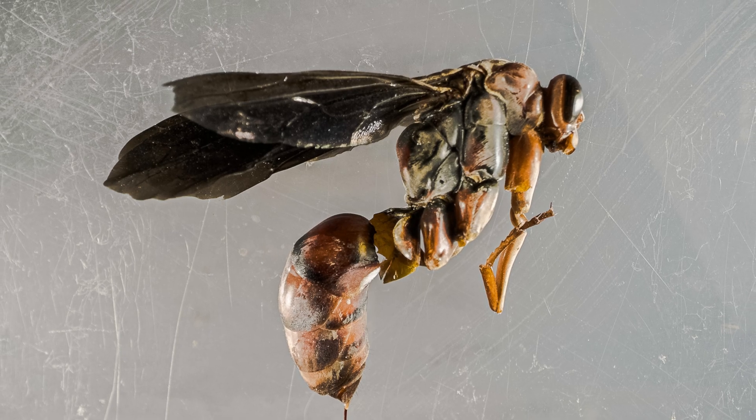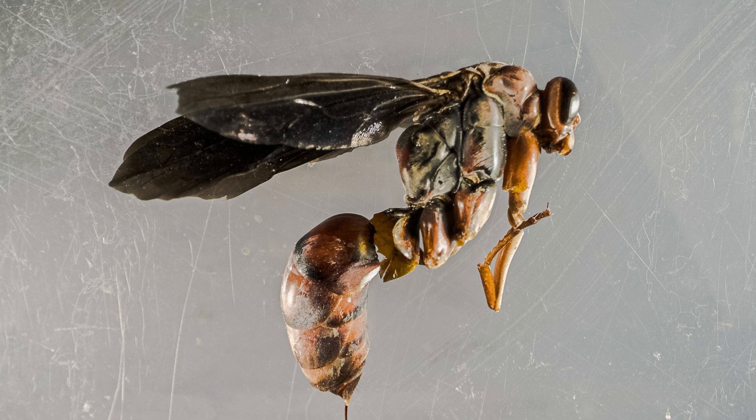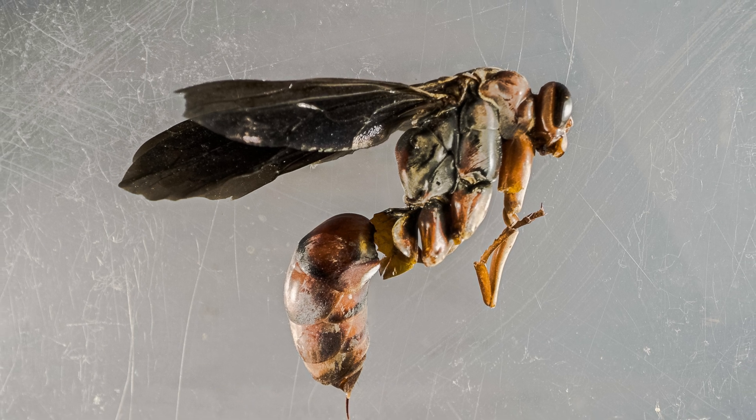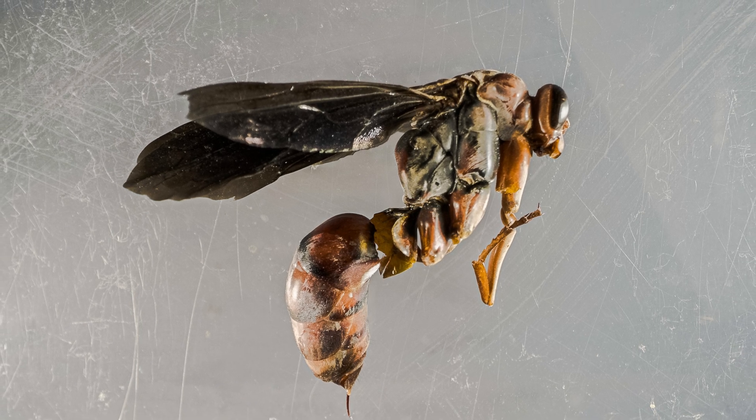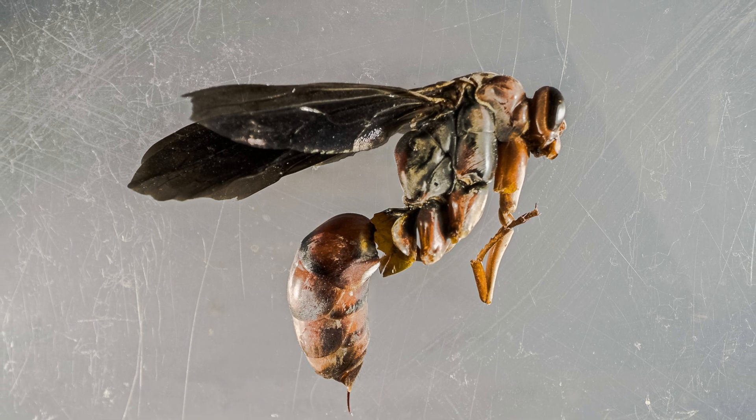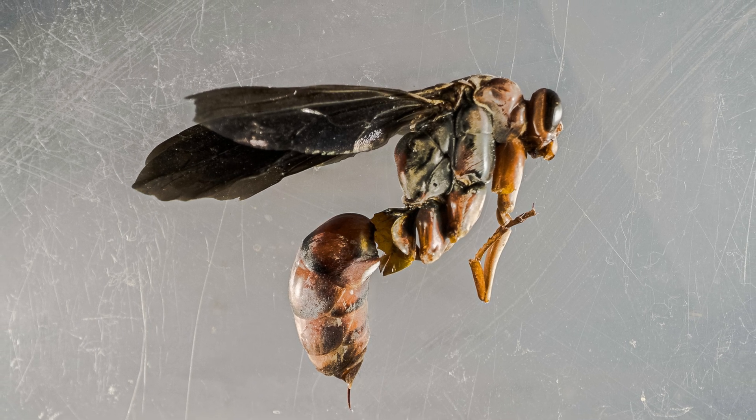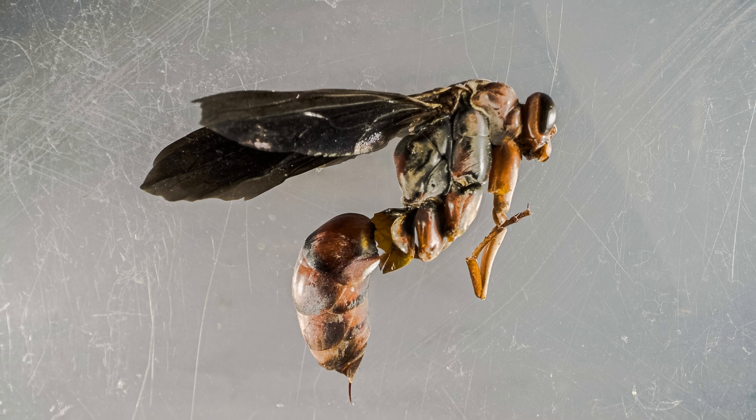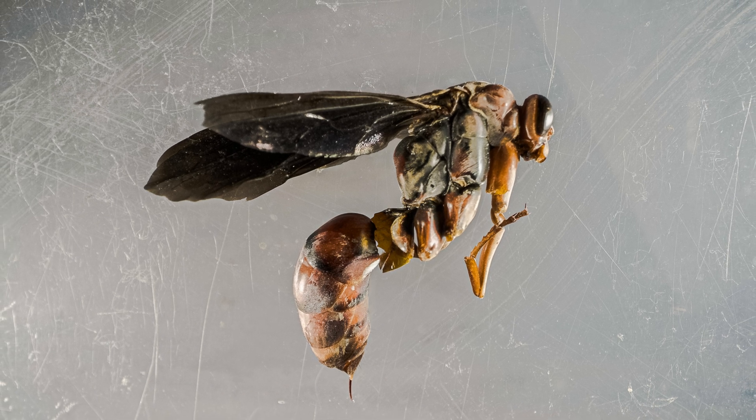This final shot was taken with the Laowa 24 millimeter probe lens. My final takeaway is that all of these lenses combined make for an amazing microscopic macro photography experience.